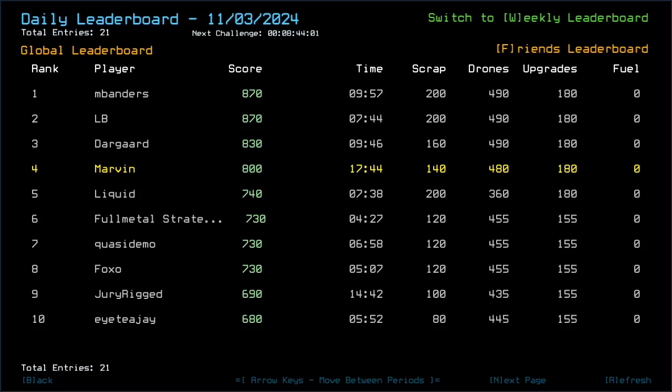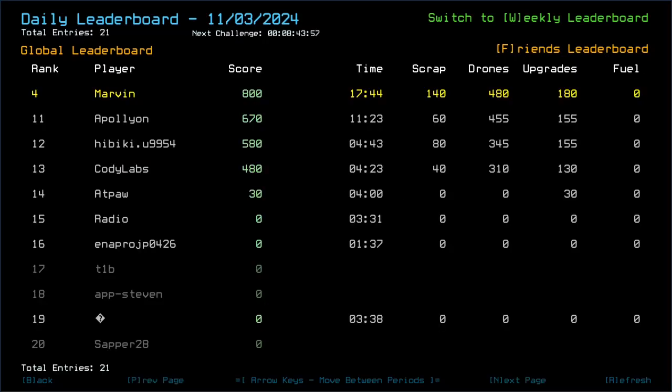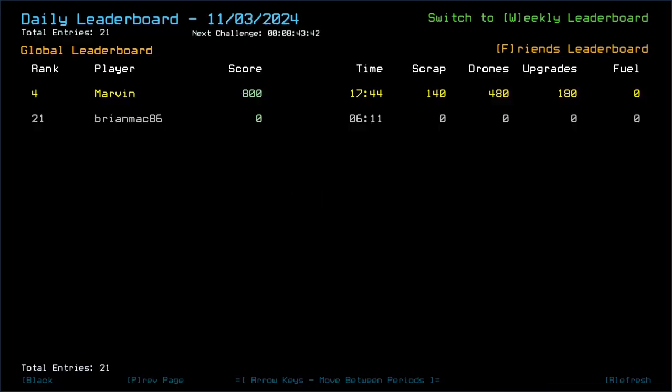Gerrit 690. ITJ 680. Apollyon 670. Hibiki 580. Kodilabs 480. Adpar 30. Radio, an approach, and an unknown character went out with zero. T1B, AppSteven, and Sepple28 don't have their scores submitted. And Brian Mack also went out at zero.